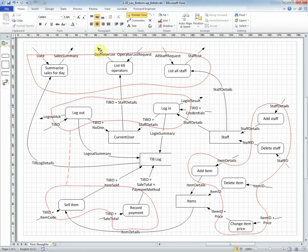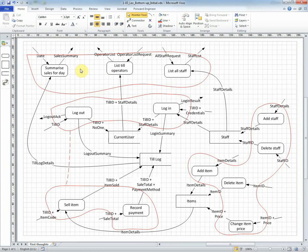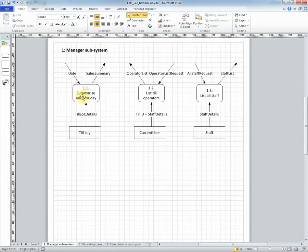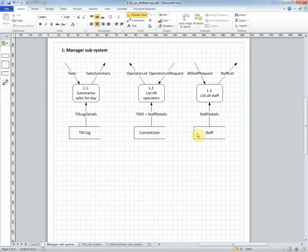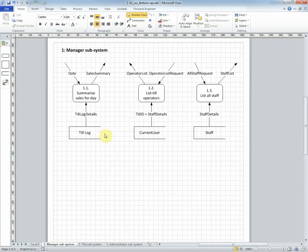So for example this group here that is for the manager processes can be drawn in this way. We can draw a manager subsystem which is this DFD with those three processes. The inputs date and sales summary for summarized sales for day appear in exactly the same way. And the data stores that are represented here as current user, till log, staff will appear in the appropriate places on this diagram.